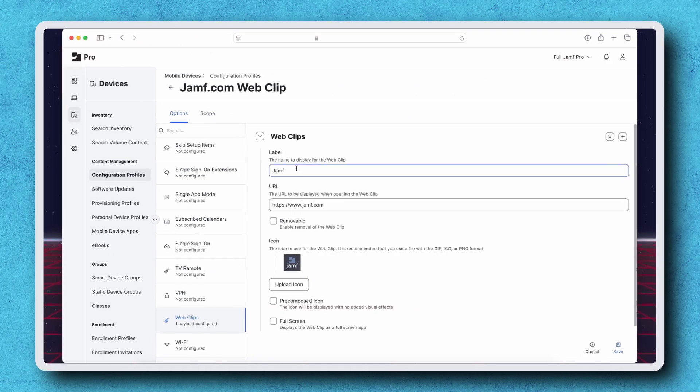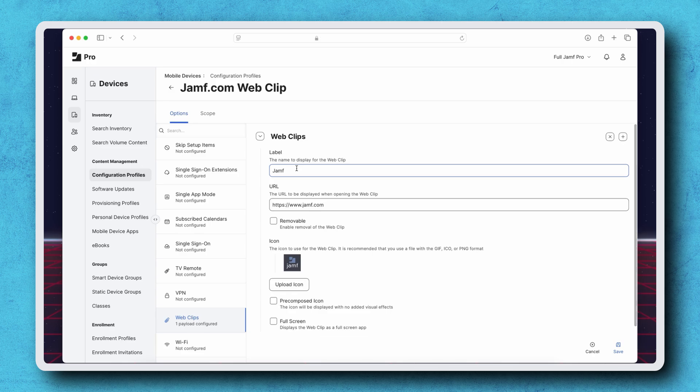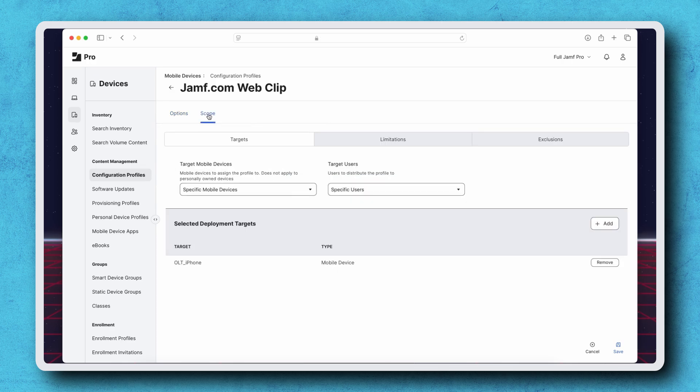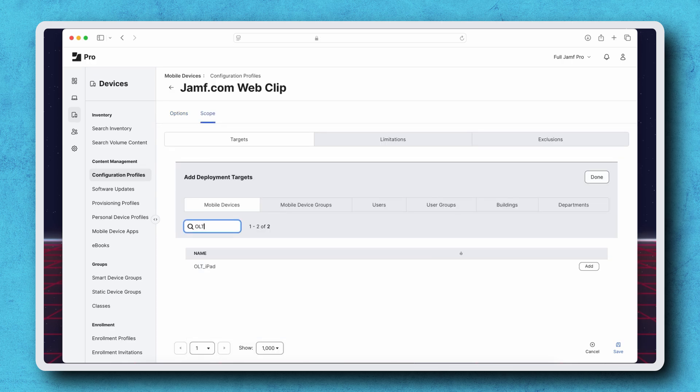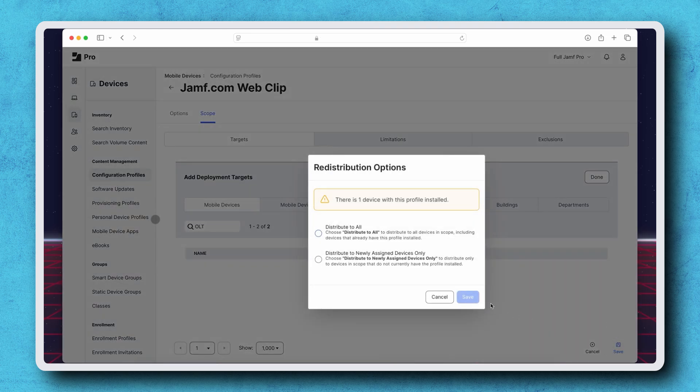Let's make a final change to this profile and edit the name of the web clip. Next, let's add the Test iPad back to the scope of this profile, save, and then select Distribute to All.